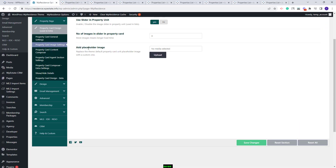Going back to Team Options, you have Add Placeholder Image. This will replace the Team Default Image that will show for properties that do not have any images assigned.